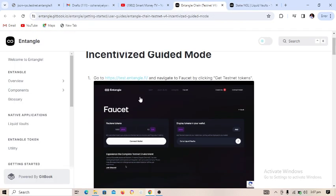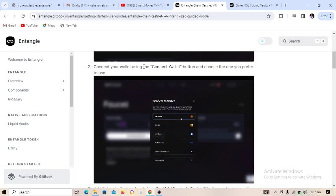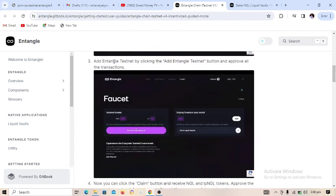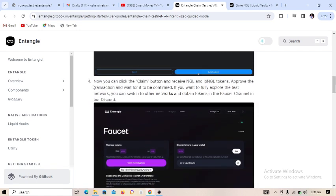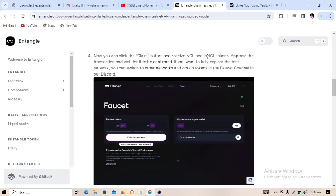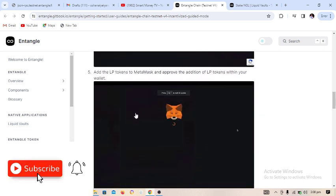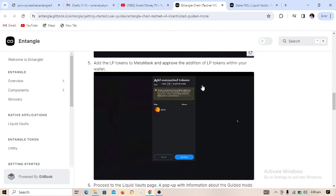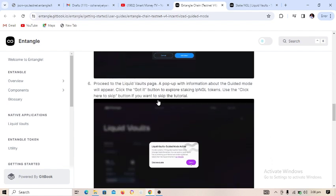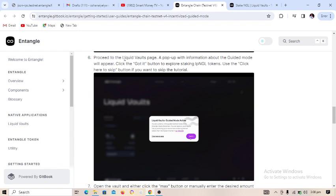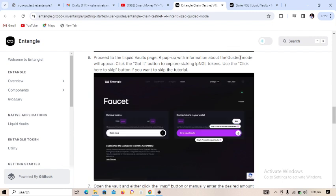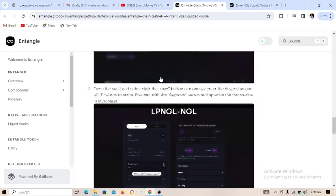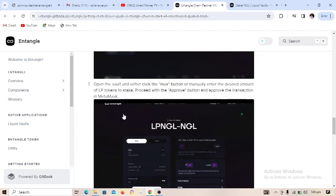Let's go back to the manual to review what we've done. Step 1: connect your wallet — done. Step 2: add Entangle testnet network — done. Step 3 and 4: click the claim button to receive NGL — done. Step 5: add LP token to MetaMask and approve your transaction — done. Step 6: proceed to the Liquidity Vaults page and click 'Got It' — done.